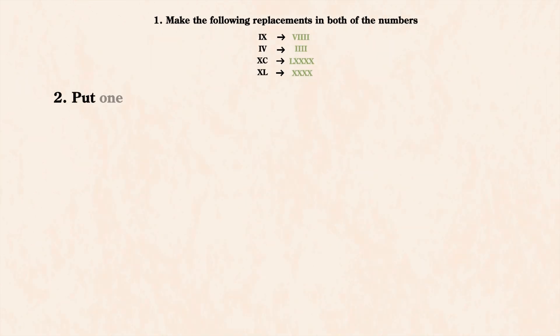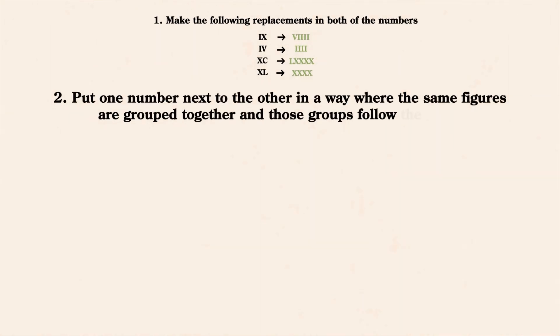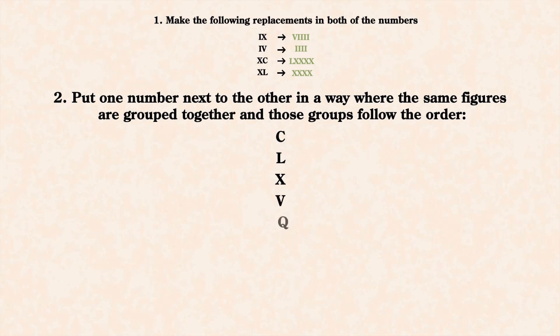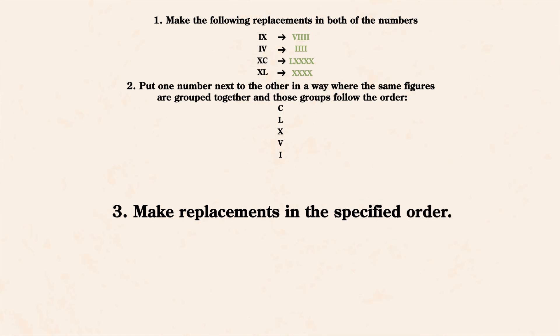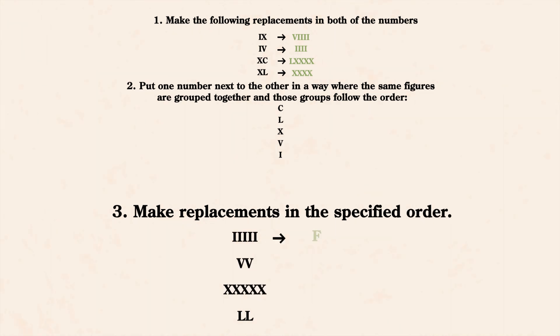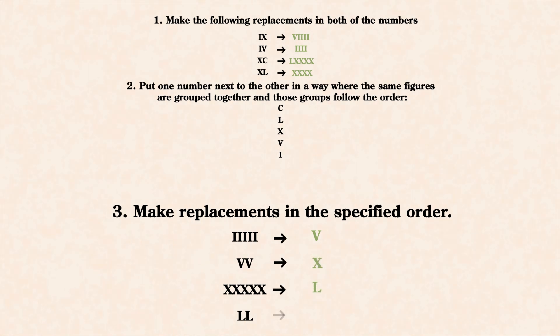Then, put one number next to the other in a way where the same figures are grouped together and those groups follow the order CLXVI. The third step is to make replacements in a specified order. Replacements need to be done starting from the left side. 5 I's turn into V, 2 V's turn into X, 5 X's turn into L, 2 L's turn into C.